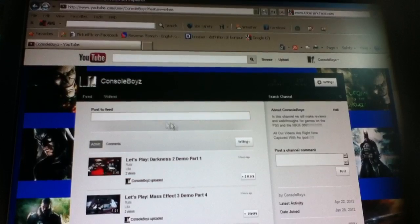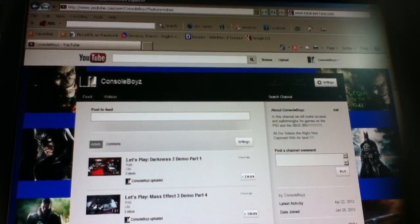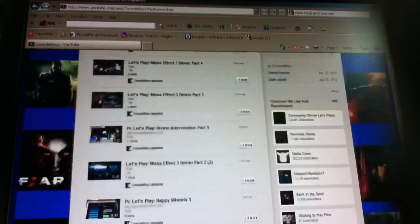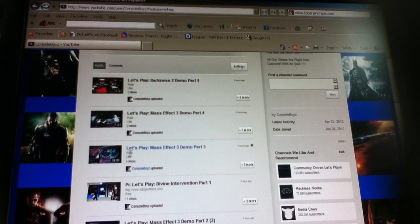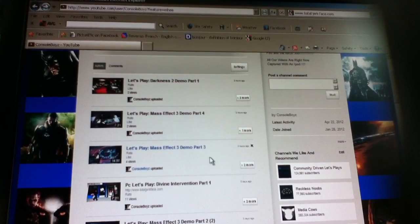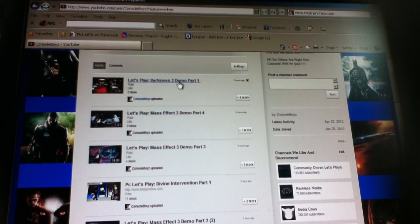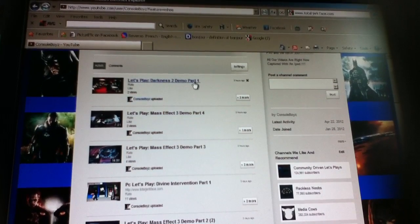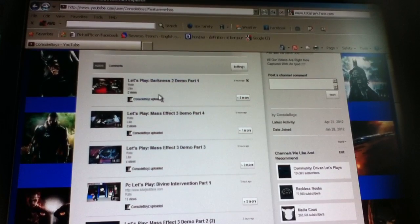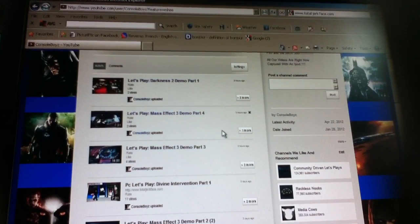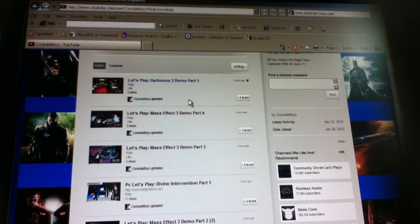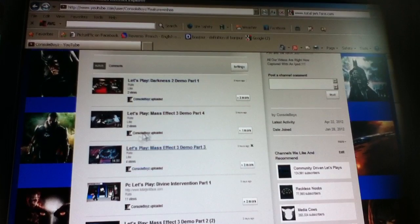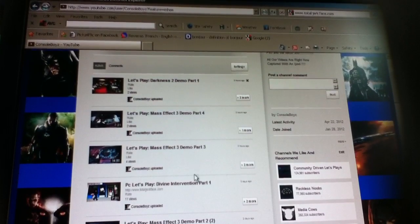So the newest videos that are on my channel right now are the Mass Effect 3 Demo Part 3, Part 4, and the Darkness Demo Part 1, Darkness 2 of course. So remember to check that out and I hope you enjoyed.